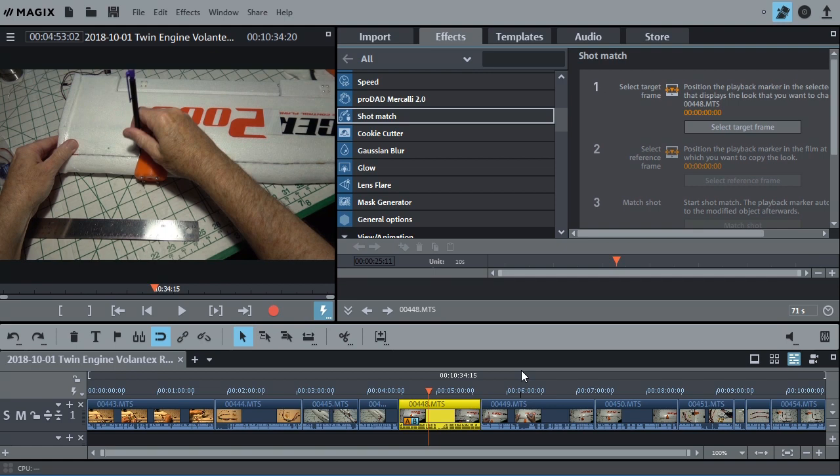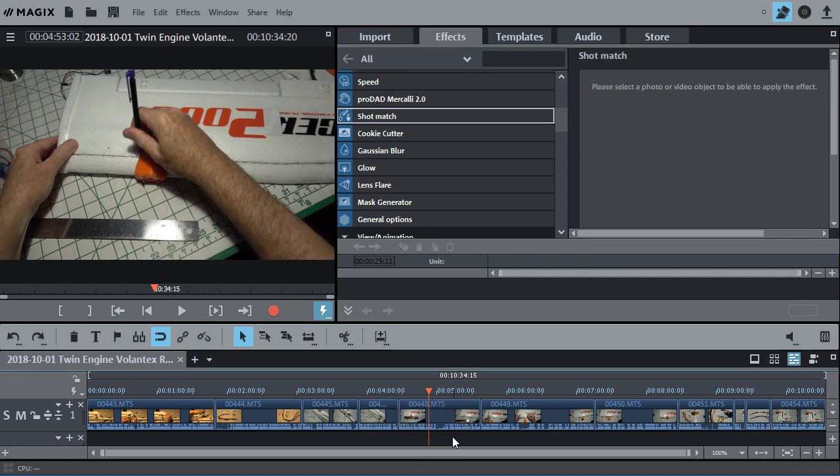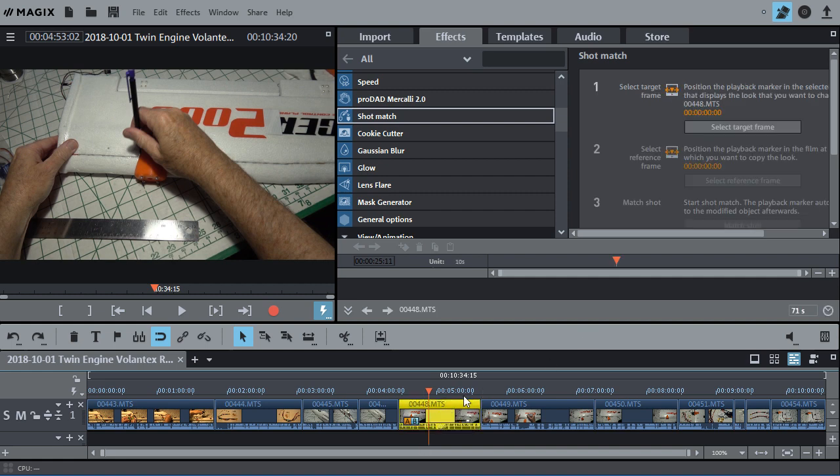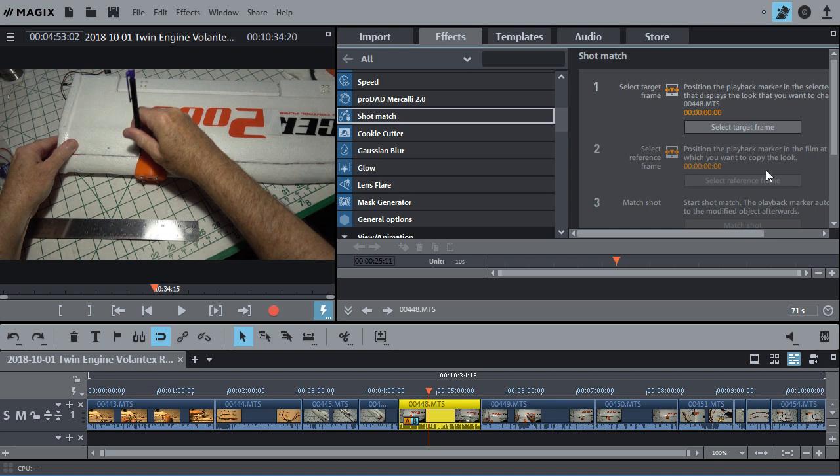So let's look at this great shot match feature first. I've got it open right here. Now if you don't have a video clip selected, this part won't show up. So you've got to select an object first, a video object, click on shot match and then you'll get this little panel right here where you can use it. And it explains in here how to use it.